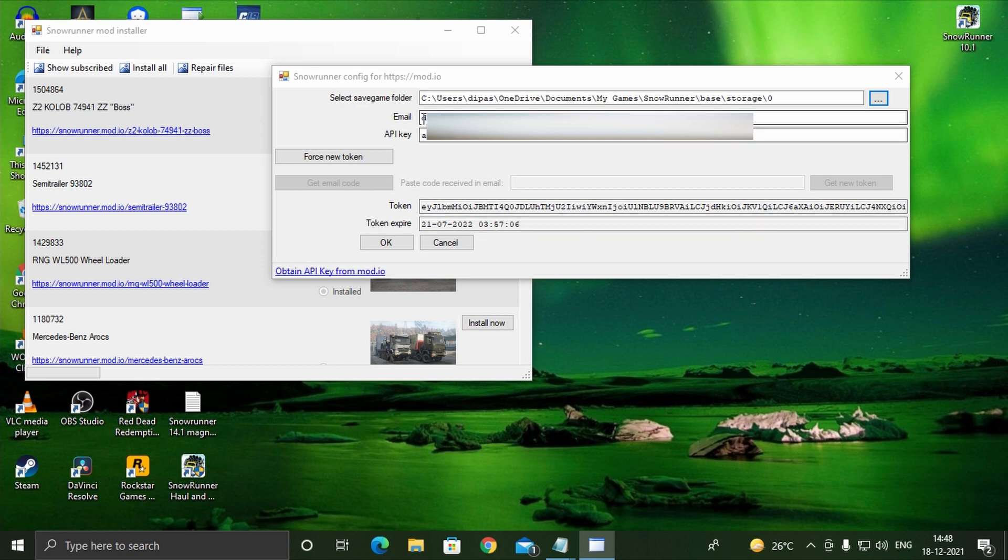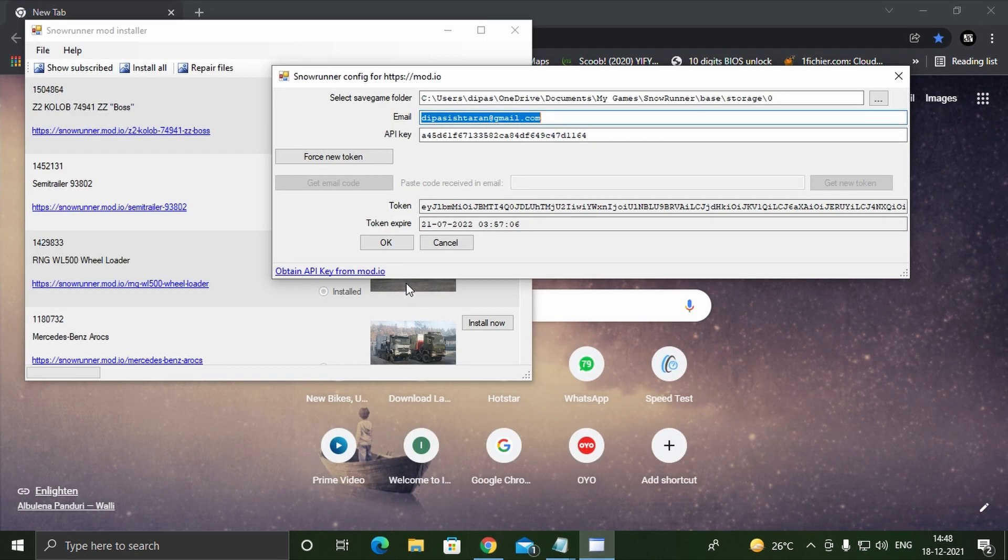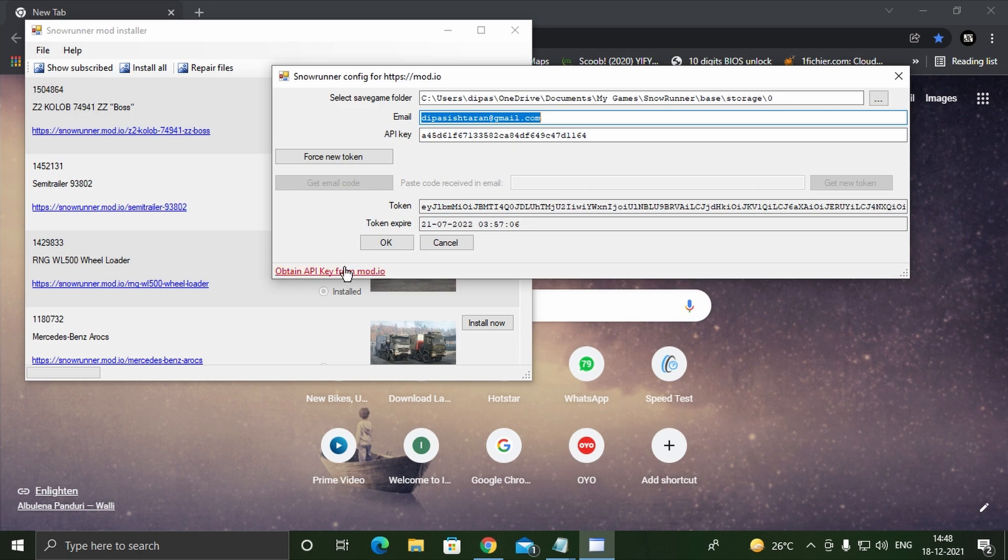In the next field enter your email ID with which you created your mod.io account. In the next field it says enter your API key. To get yours, click on the bottom left option that says obtain API key from mod.io.